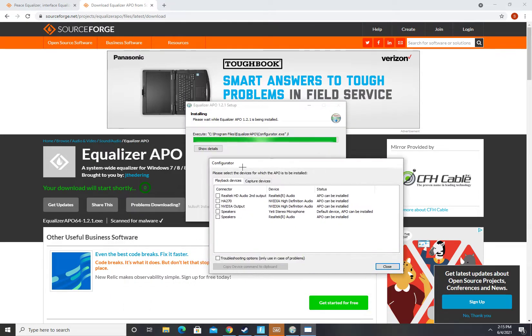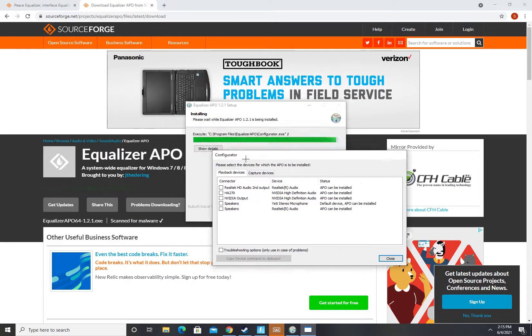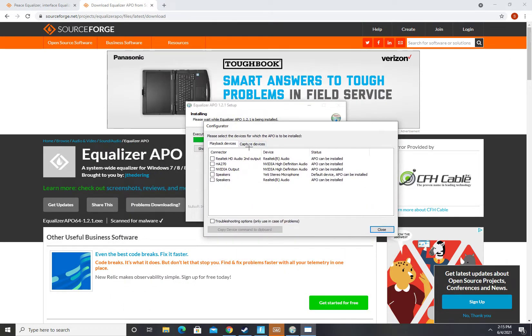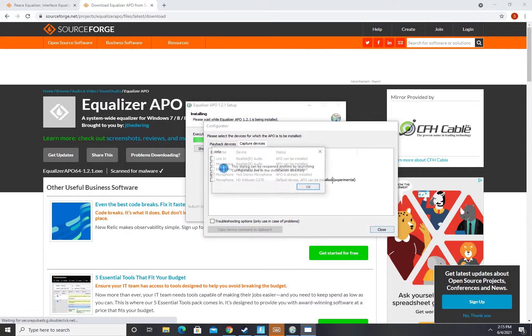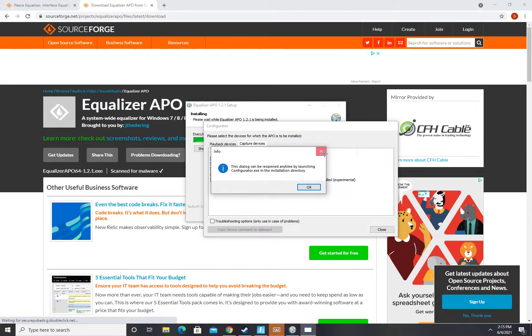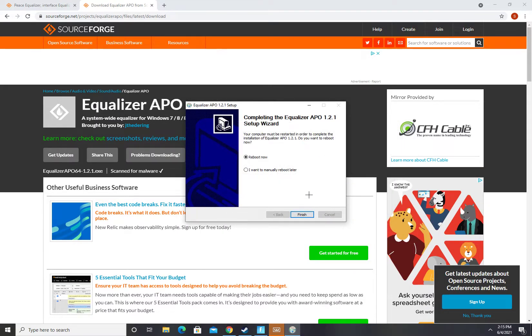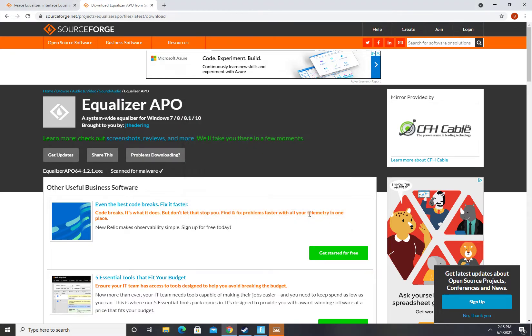And then, so this is going to pop up and you're going to want to go to capture devices and select your microphone. Yeah, and then after you download it, you're going to have to reboot your computer.